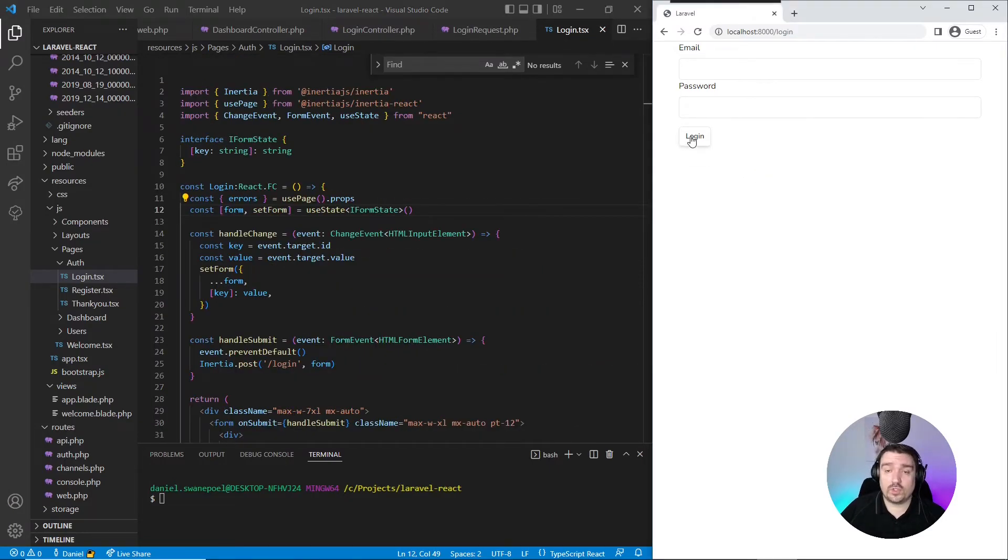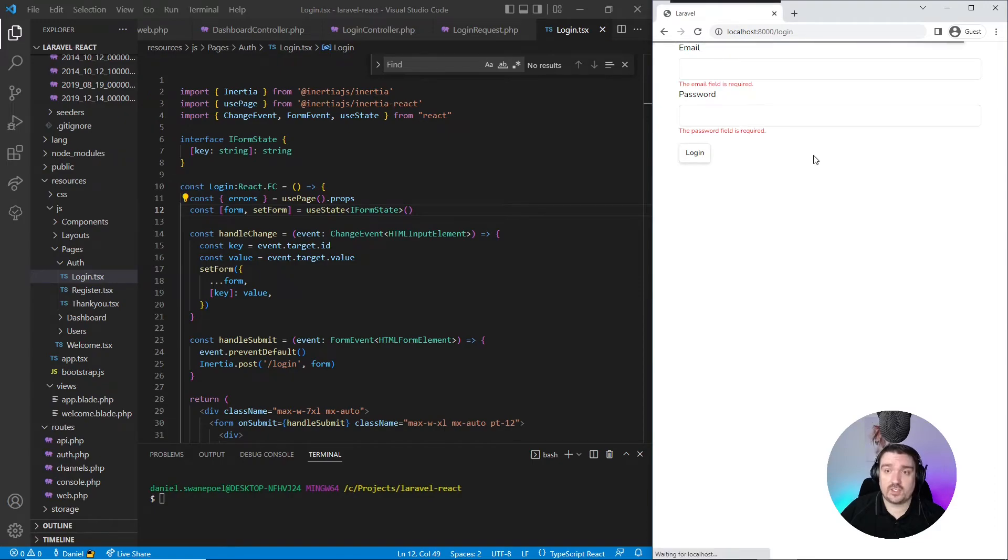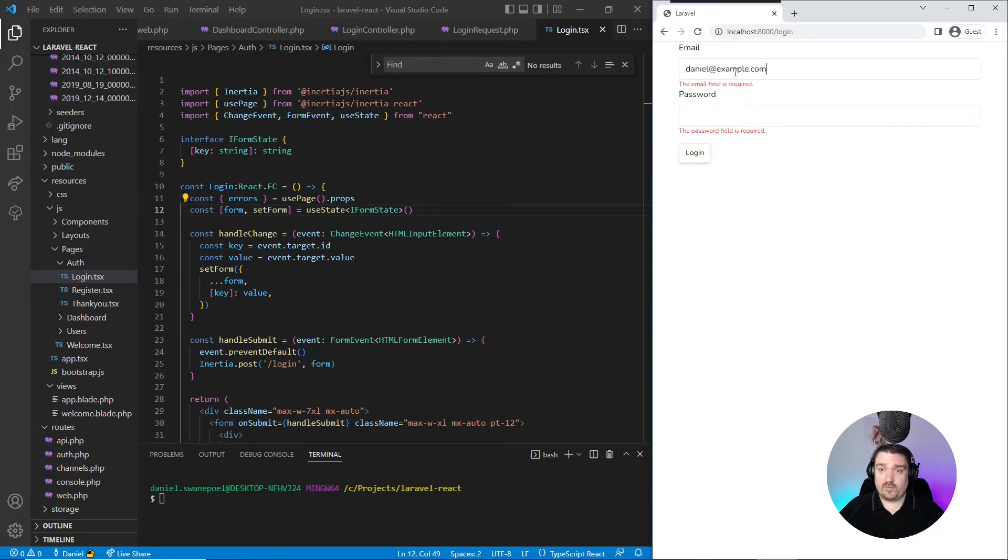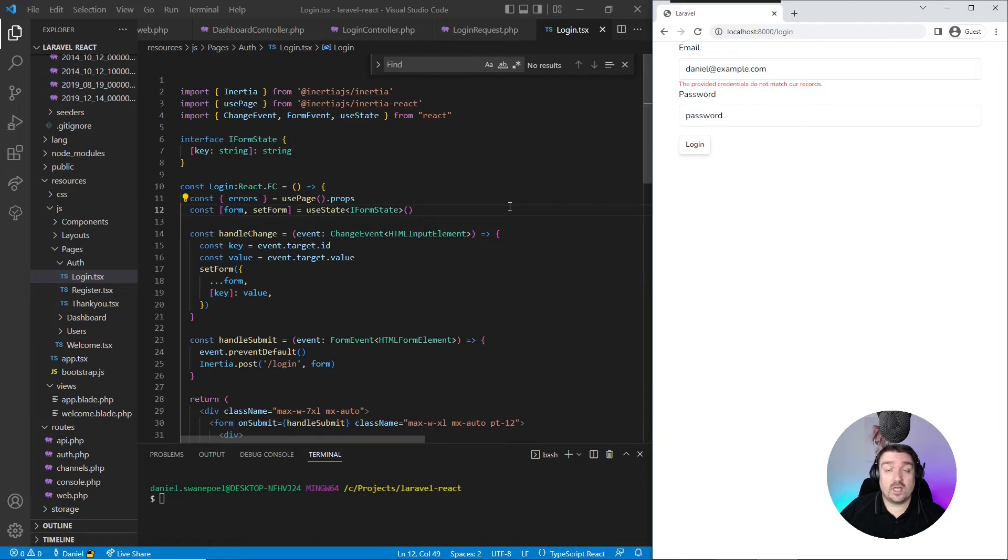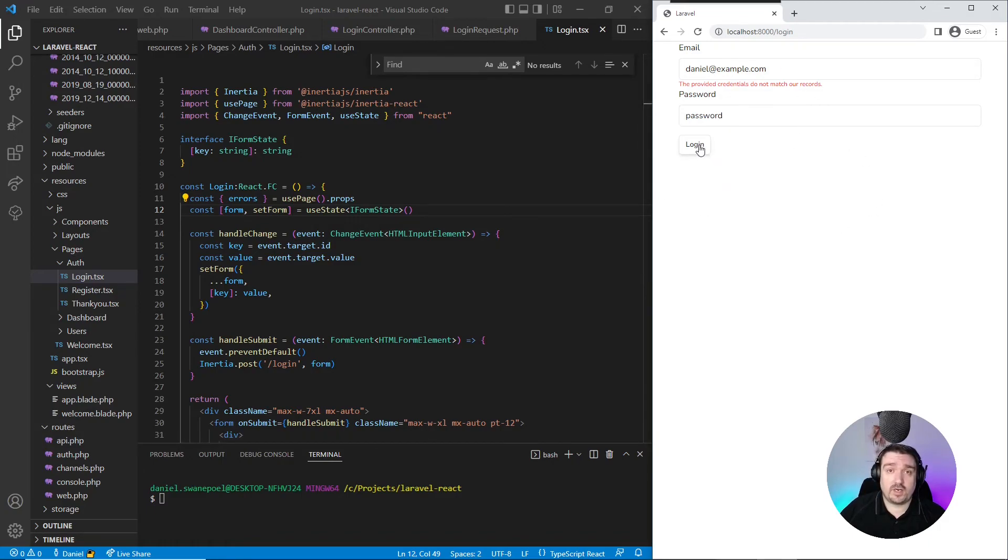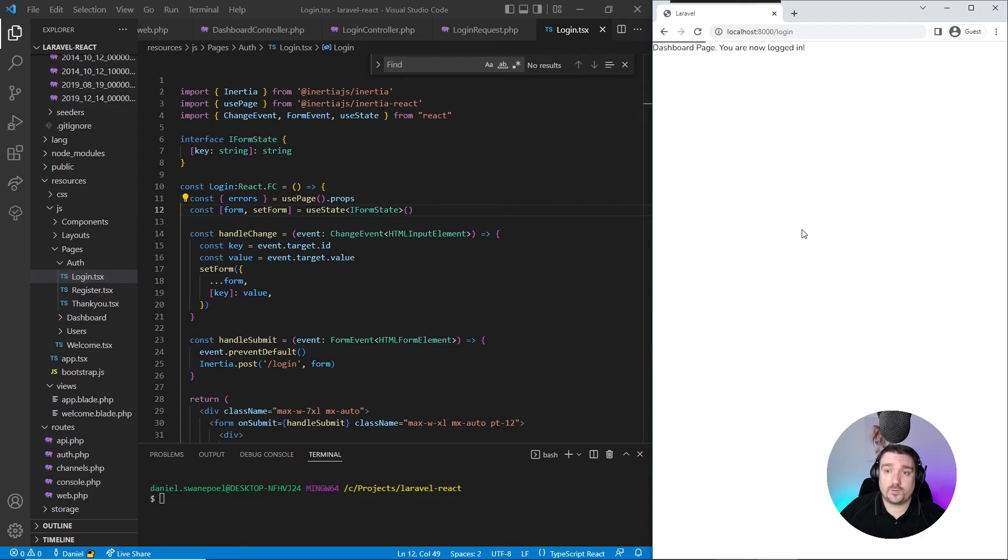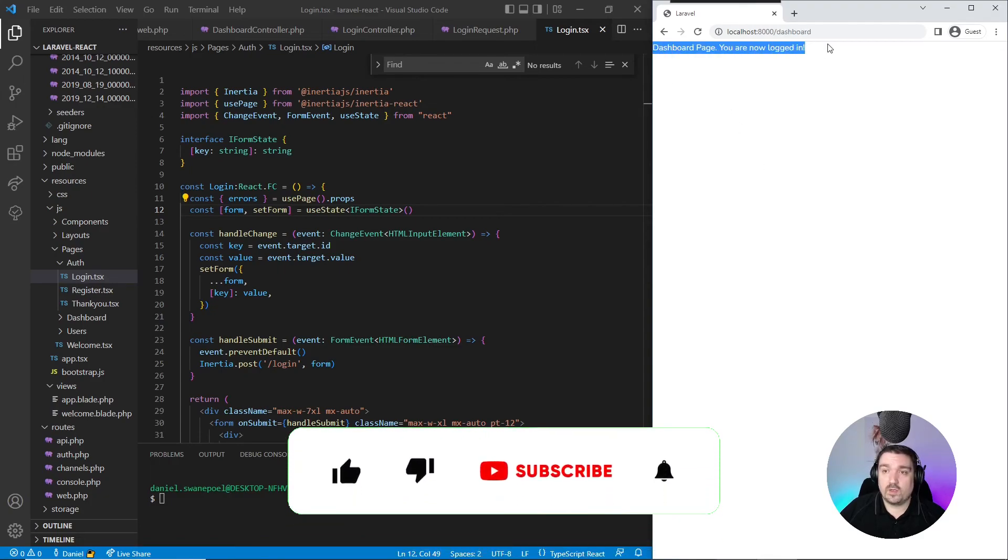Now if we test our form, we should get some validation errors. There we go, all the fields are required. If we provide a field with a password that doesn't work, we should get another validation error. And lastly, let's provide some credentials that will actually work. This should redirect us to our dashboard page, and there we go, we are now logged in.